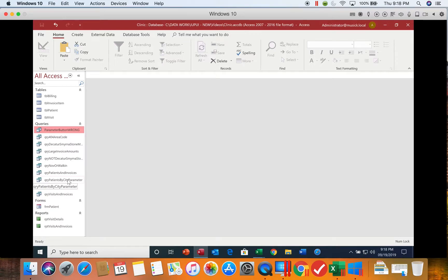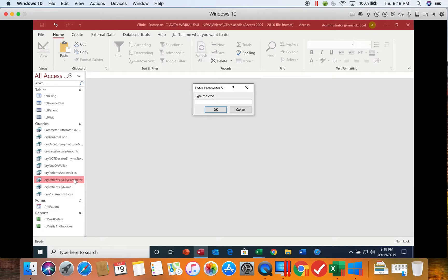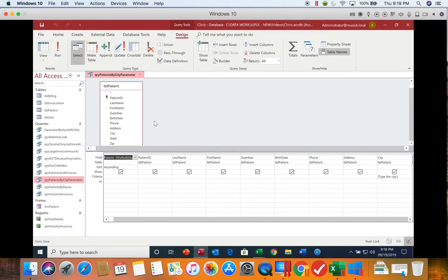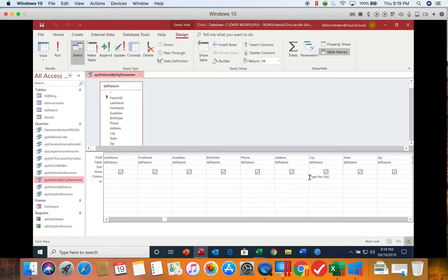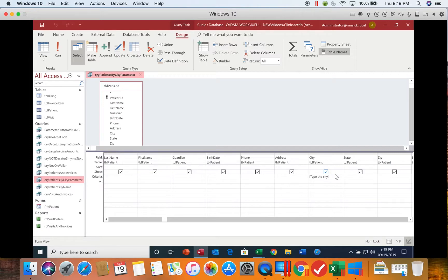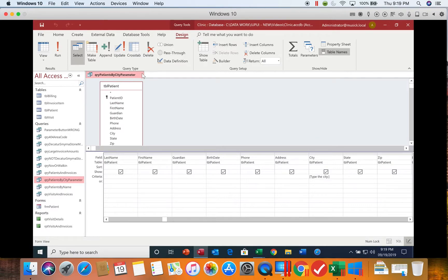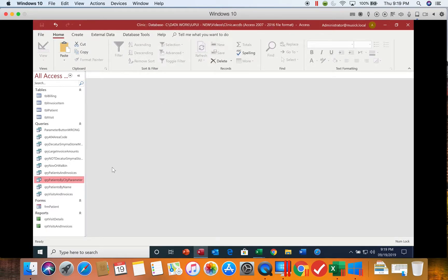Let's go back and take a look at what this is actually doing on the city parameter one. So I'm going to open this up. I can say Atlanta, and you see it brings in all the people from Atlanta. So what it does when you create a parameter query is the square brackets and the prompt get replaced with whatever you type in. So if I type in Atlanta, it looks only for the rows that have Atlanta. If I type in nothing and leave it blank, it looks for the rows that are blank.